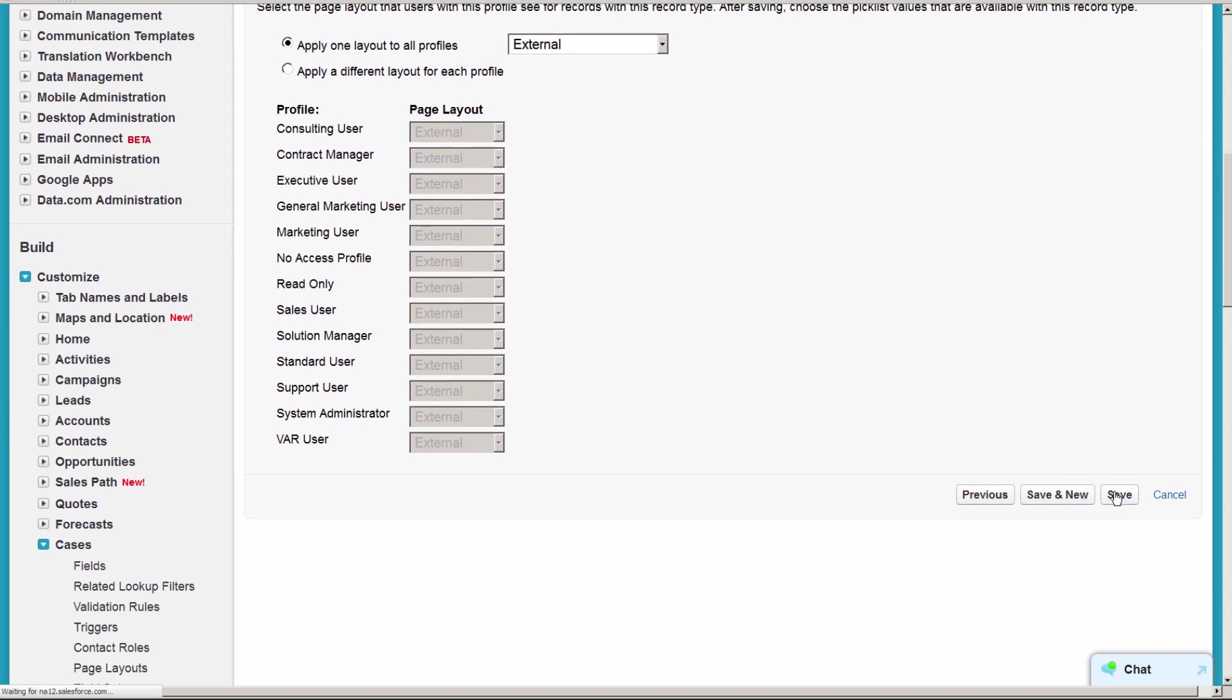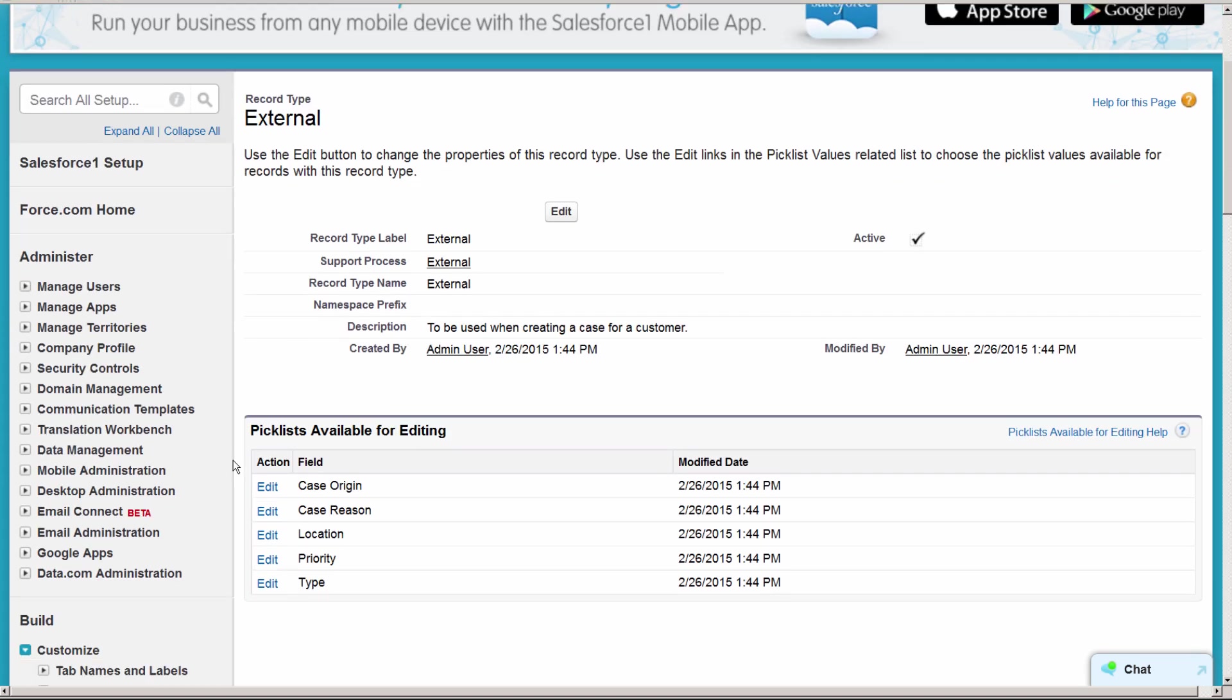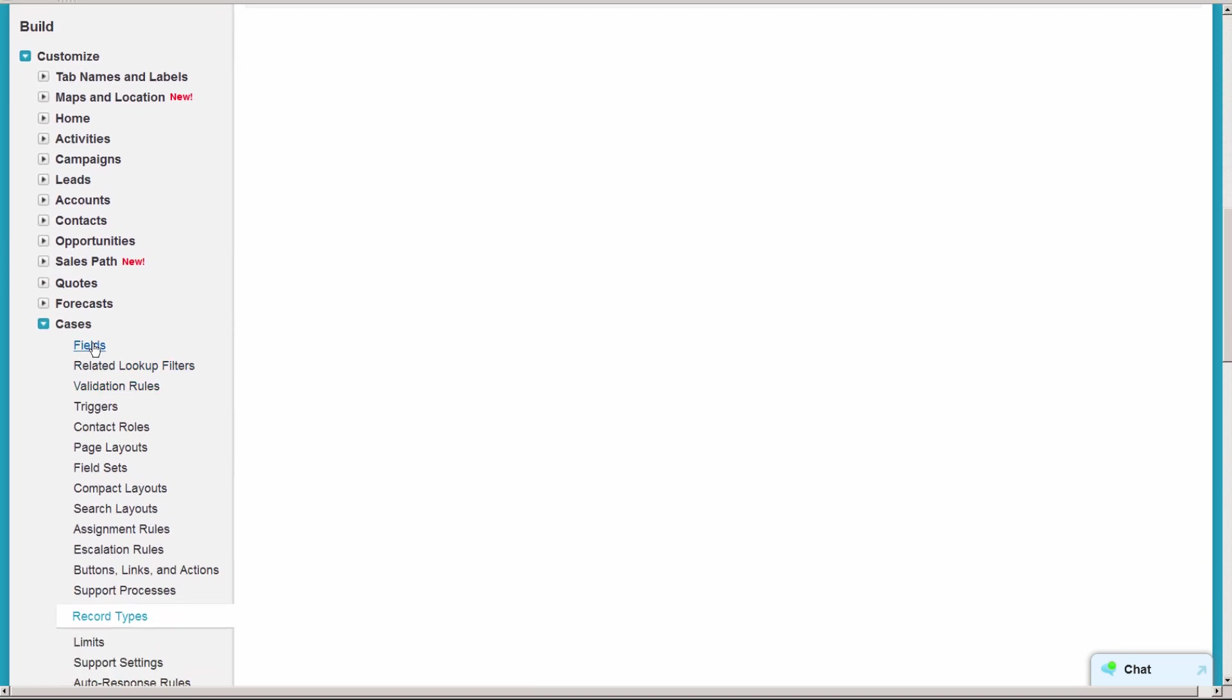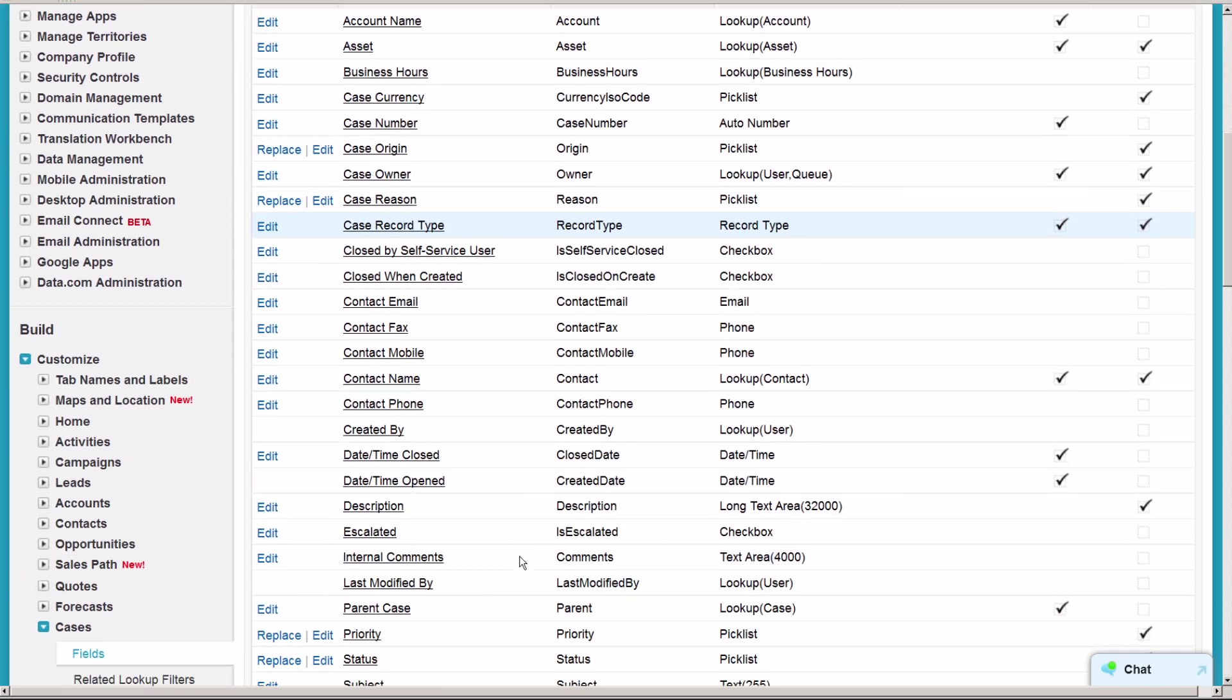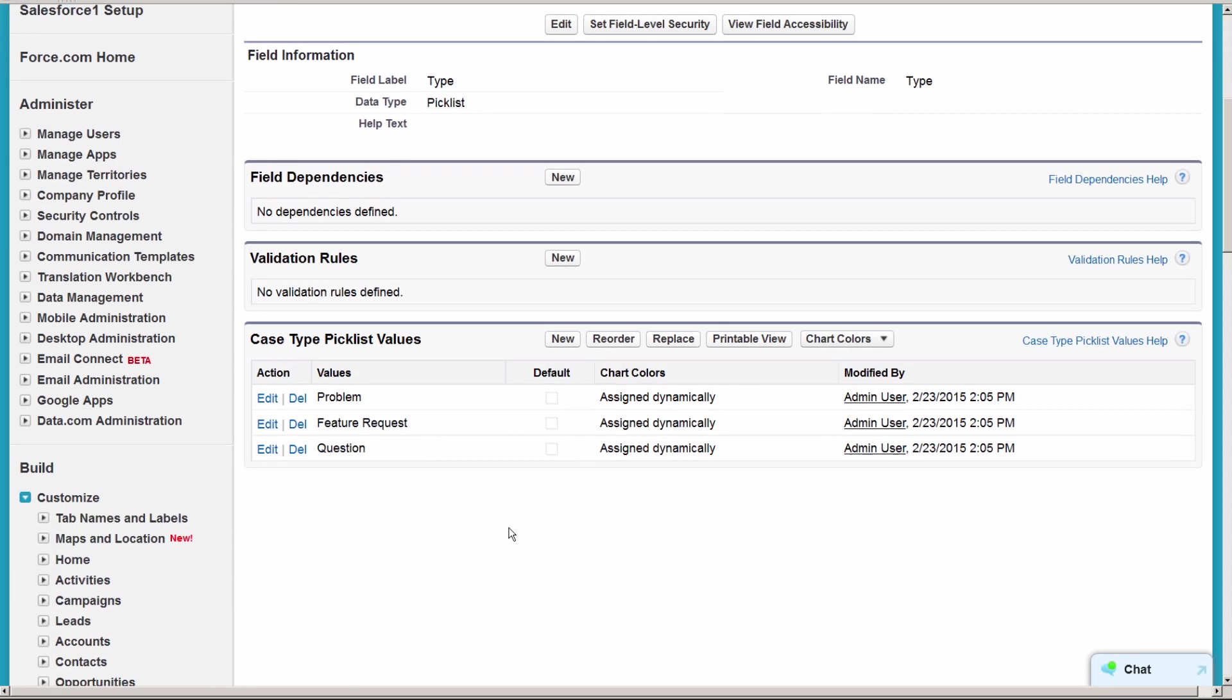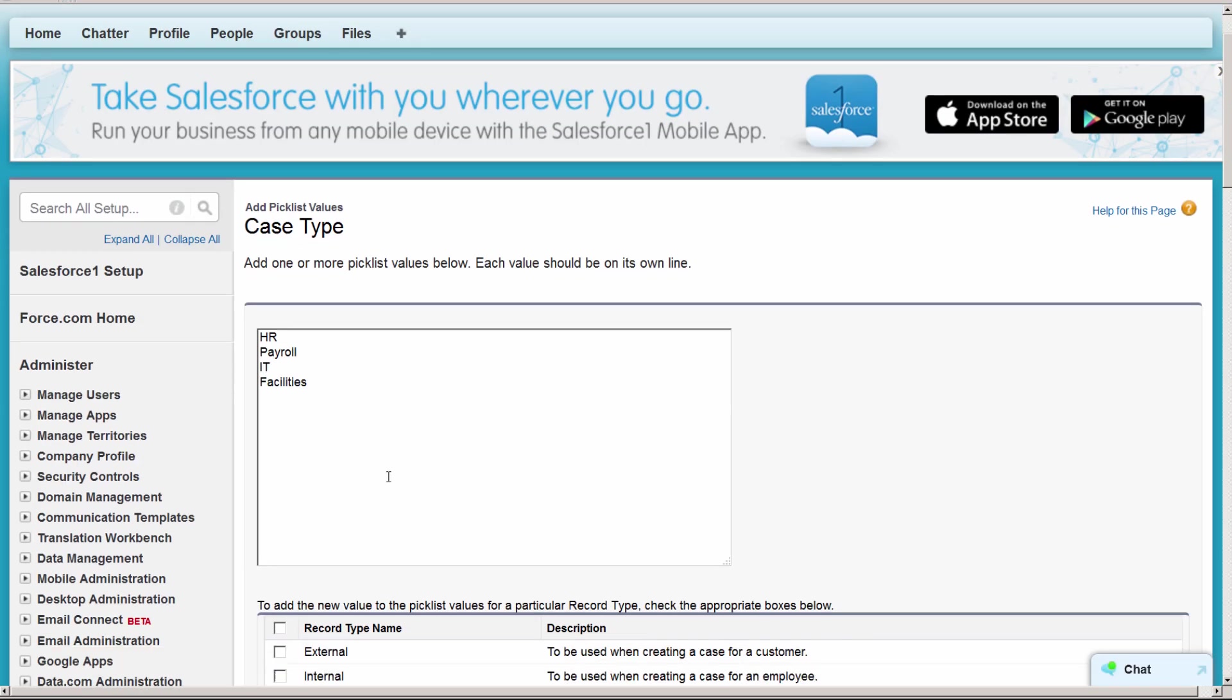Next, we'll create all the picklist values we need. We'll go back to the field section and add some values to the Type field. We can assign these values to the appropriate record type and click Save.